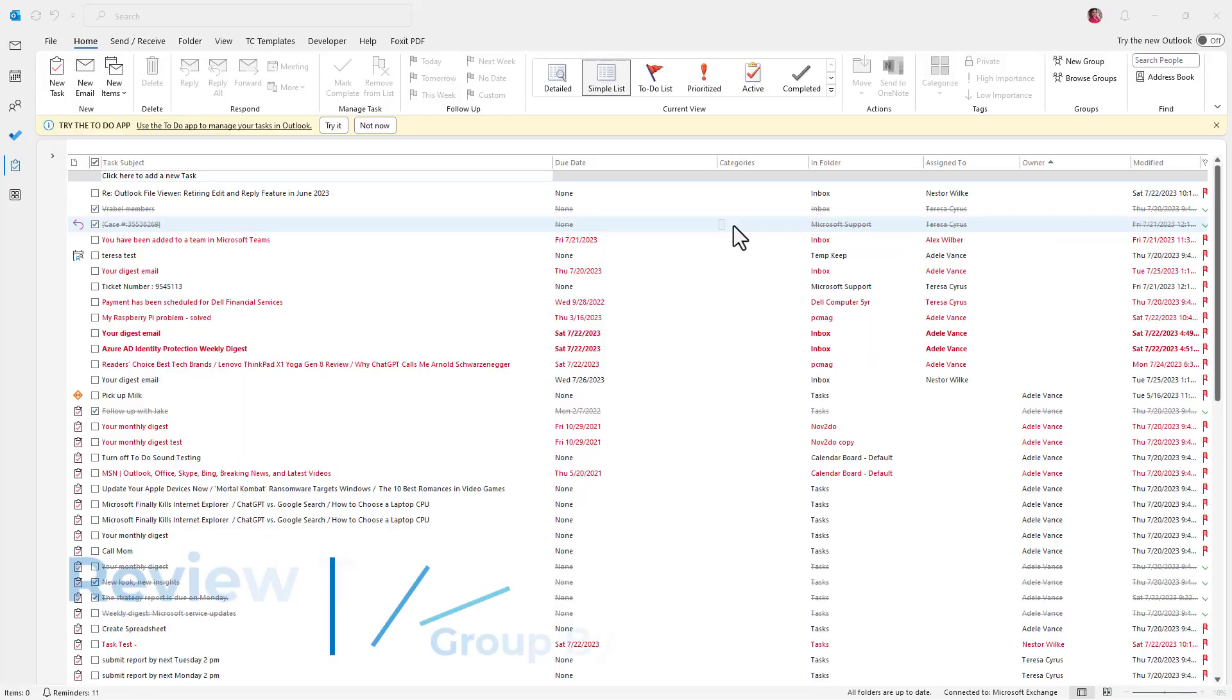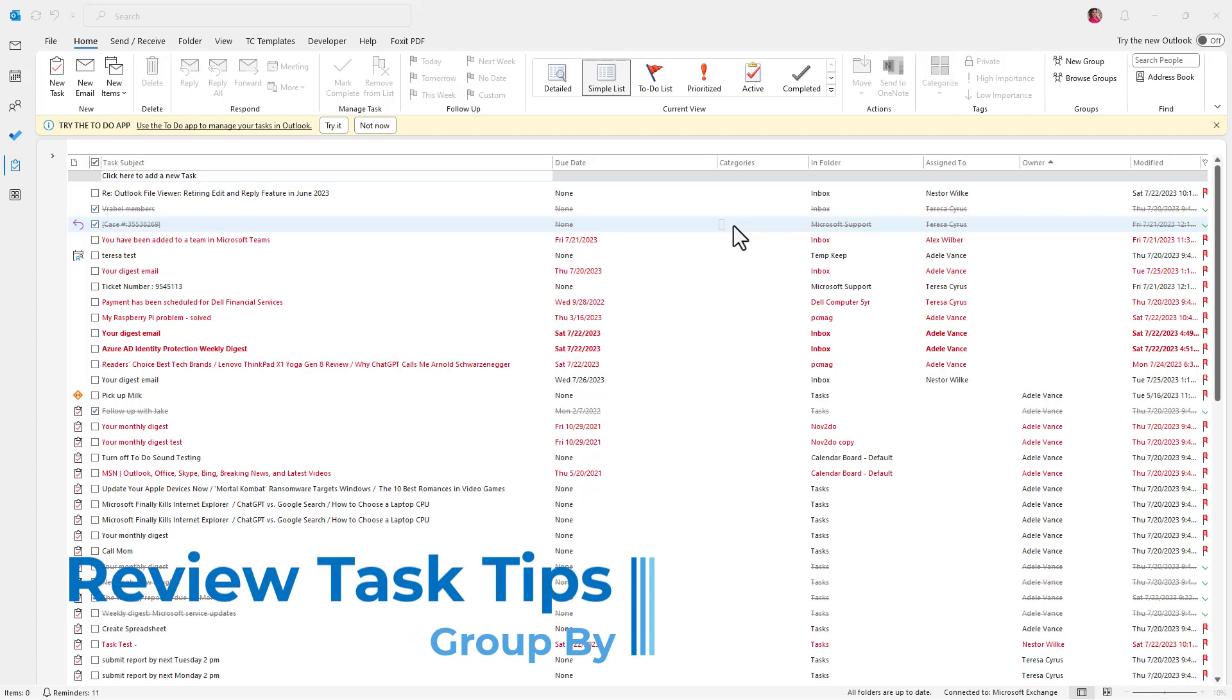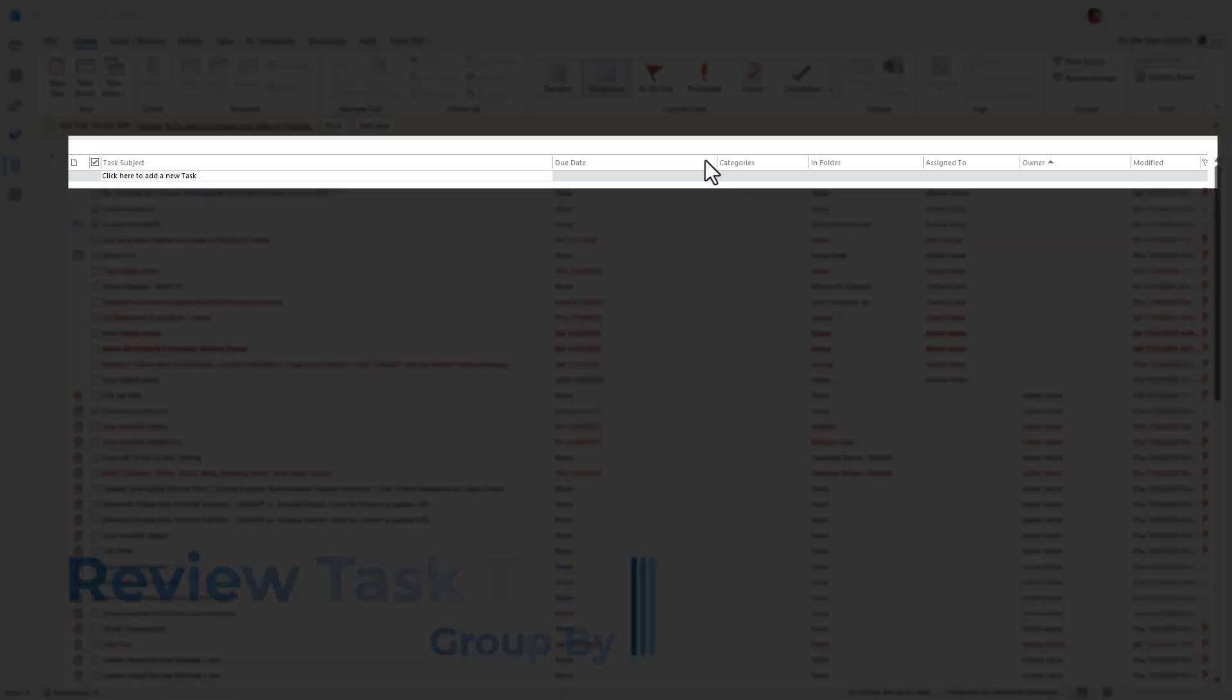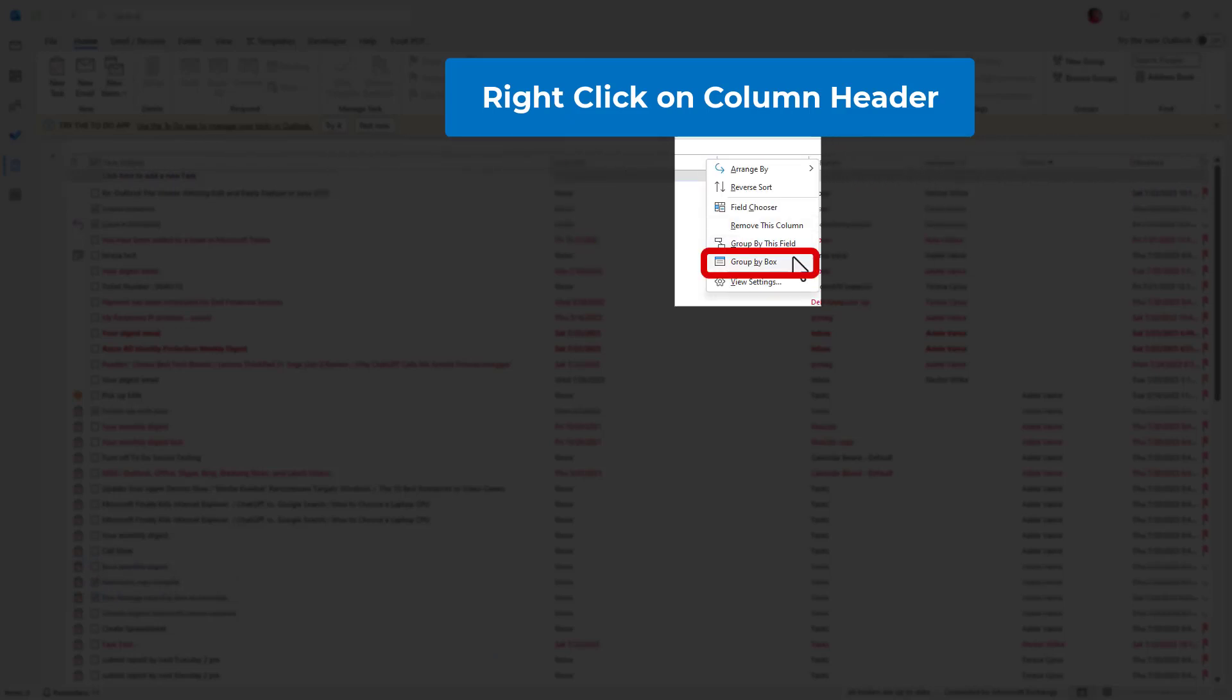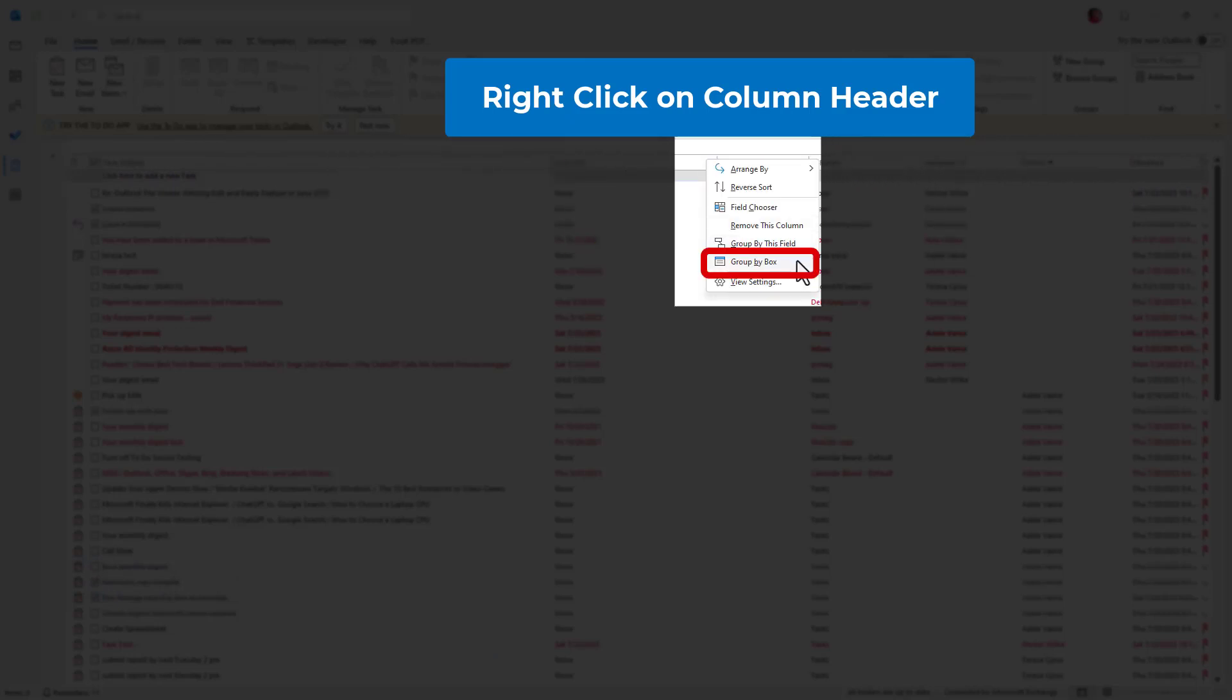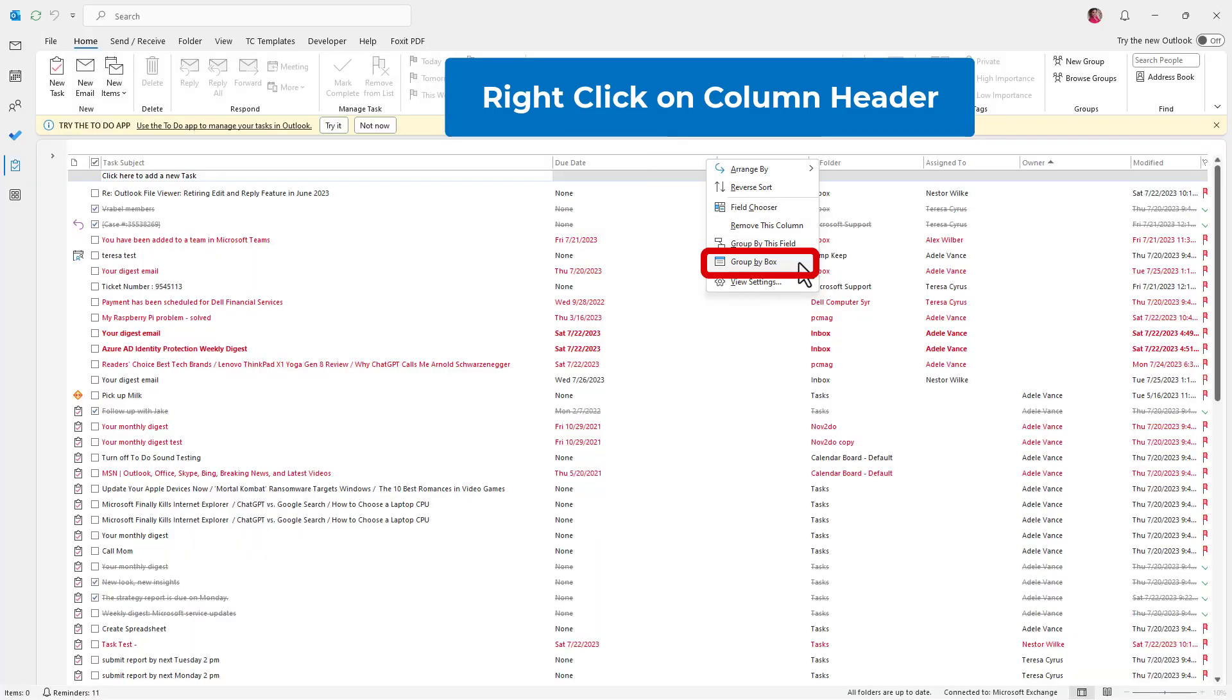You can also group your tasks. So if you click on the, anywhere on the column headers, right-click and choose Group By Box.